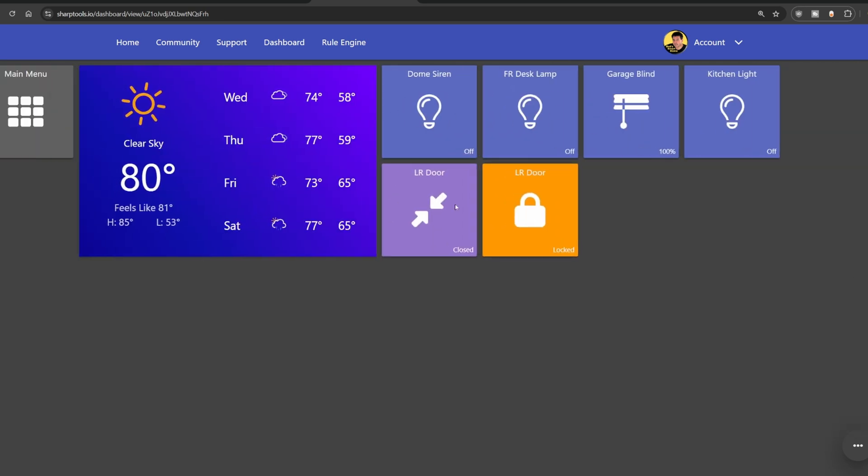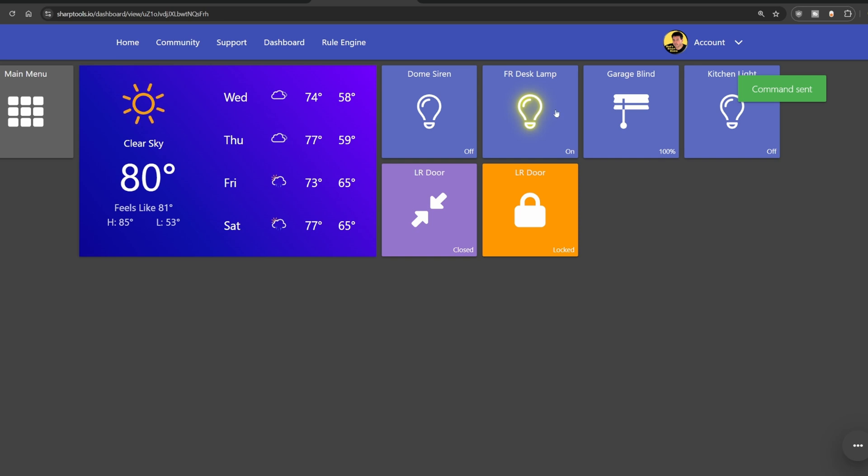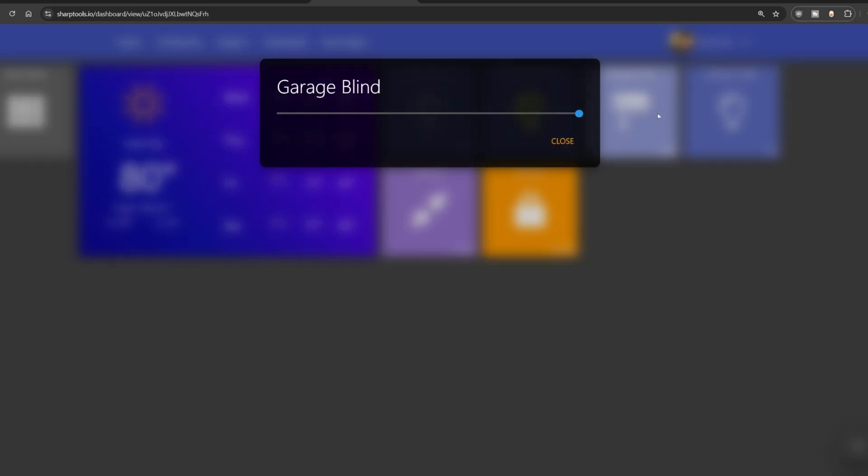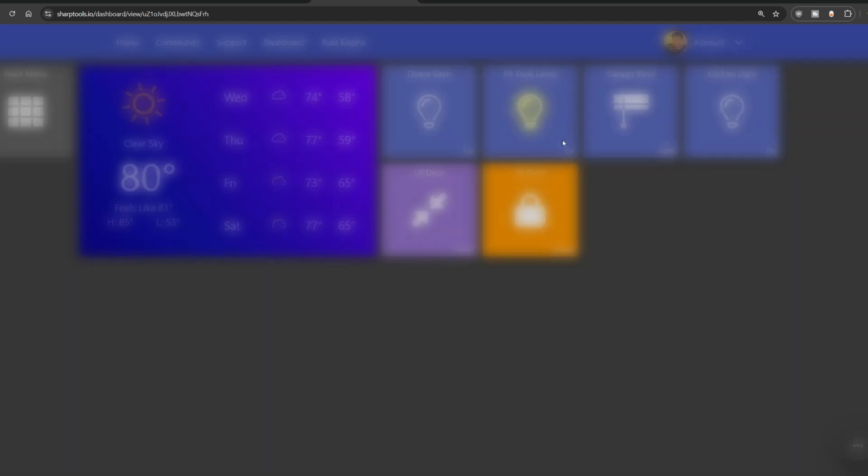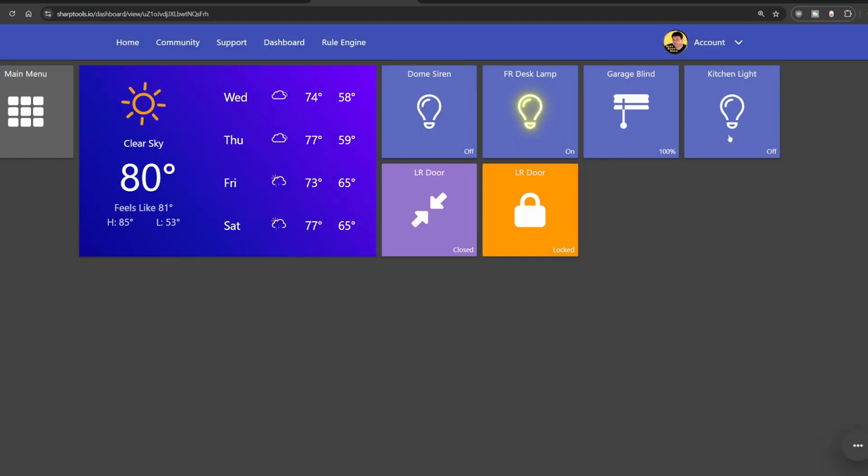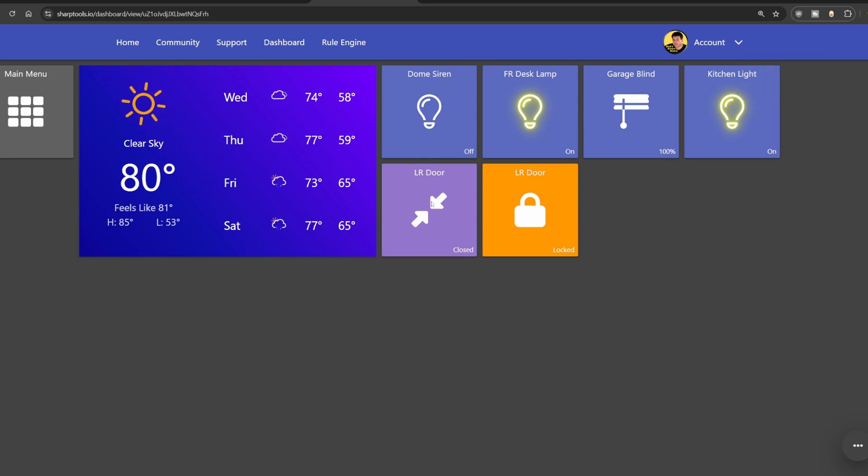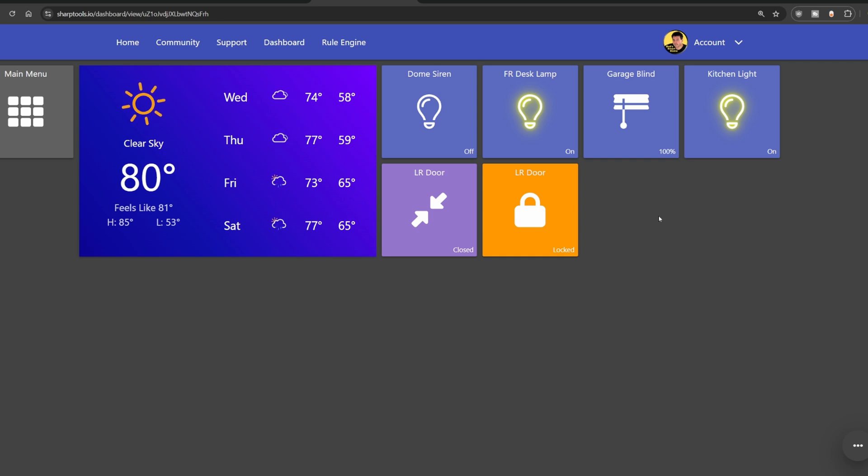And then these are dynamic tiles. So you can operate these tiles simply by tapping on it. I've just turned on the family room desk lamp. You can change the status of the blind by pressing and holding and you can adjust, maybe I want to close it 47% or leave it a hundred percent open, kitchen light. I can turn on so I can unlock the door. This just shows the status of whether the door is open or closed. Currently it's closed my living room door.